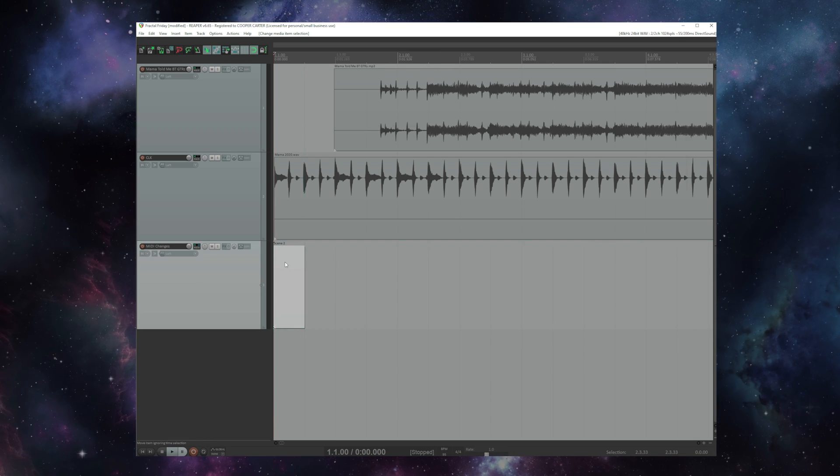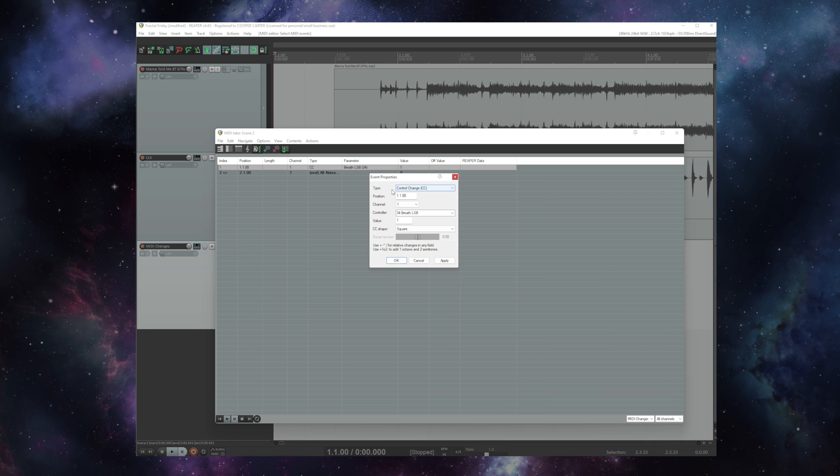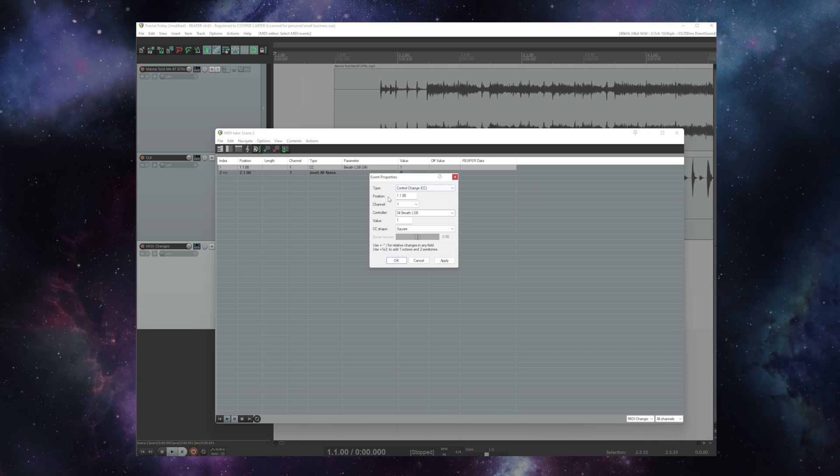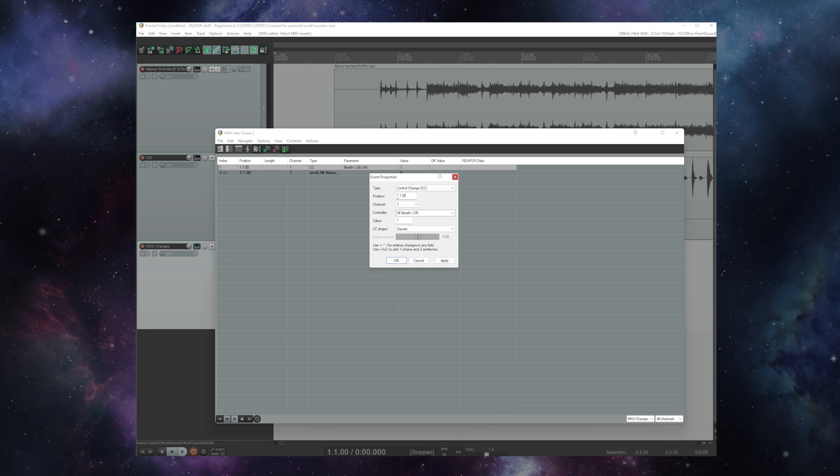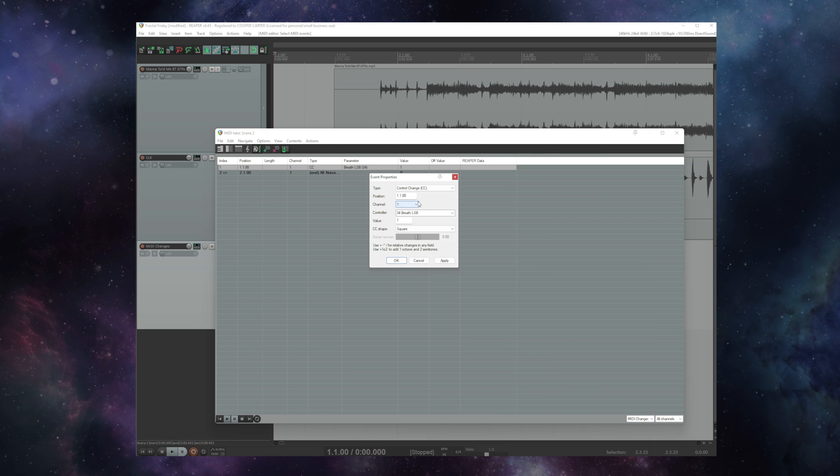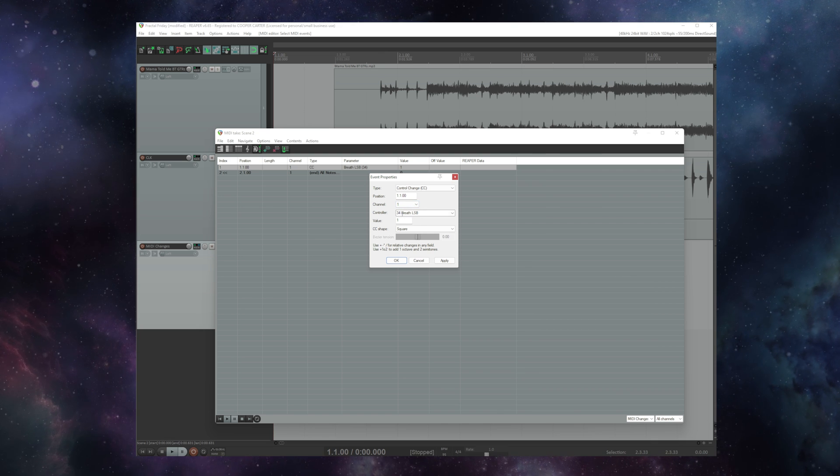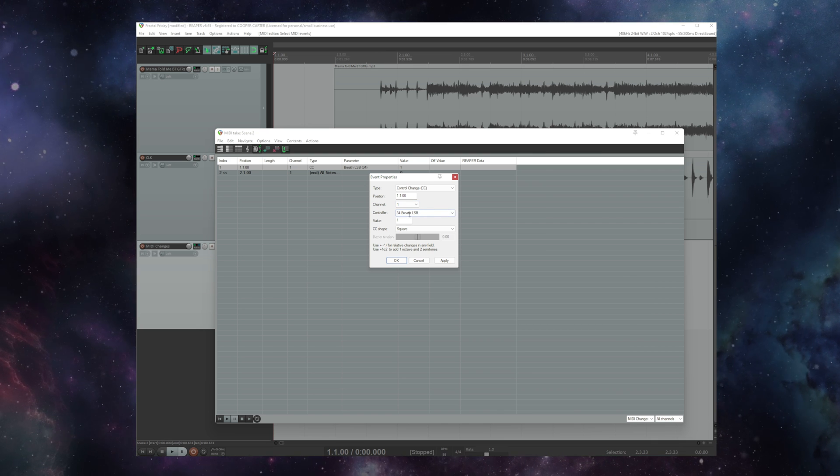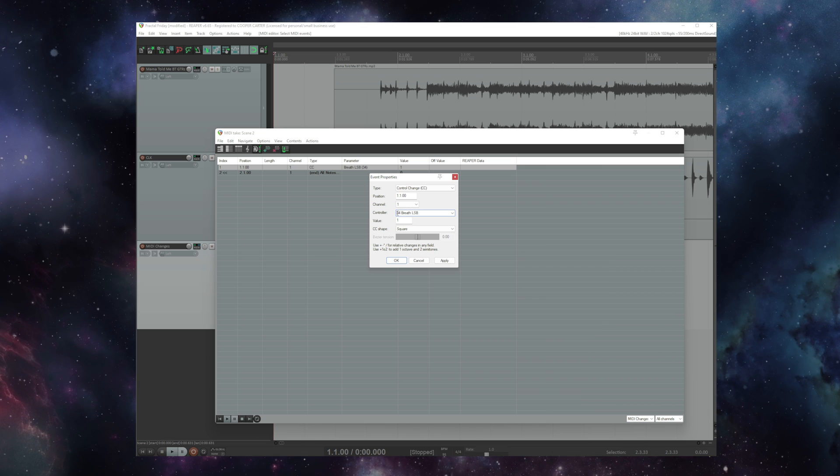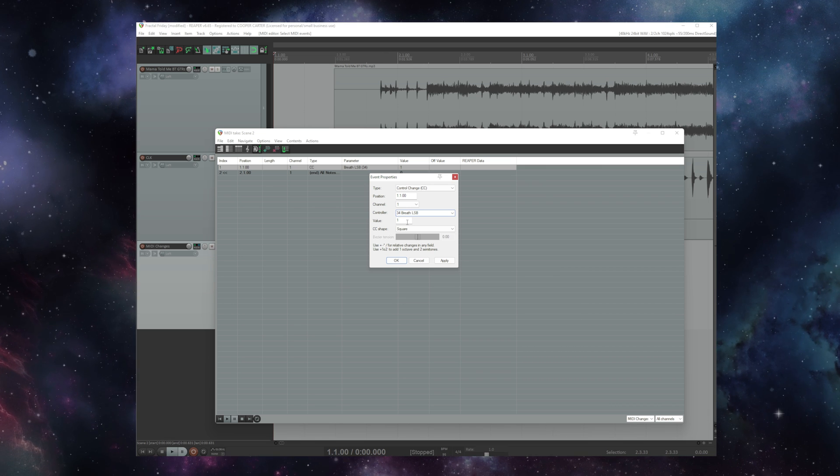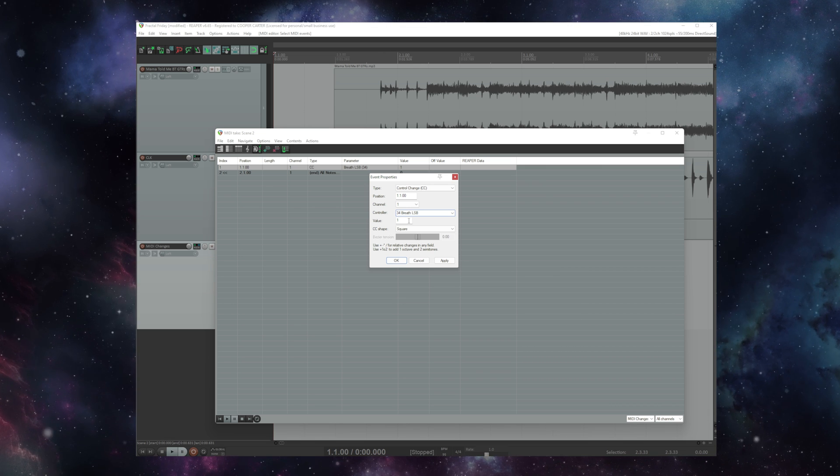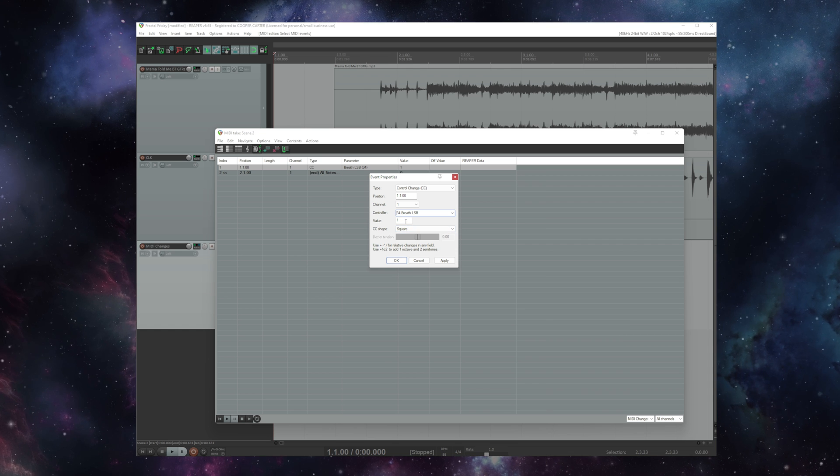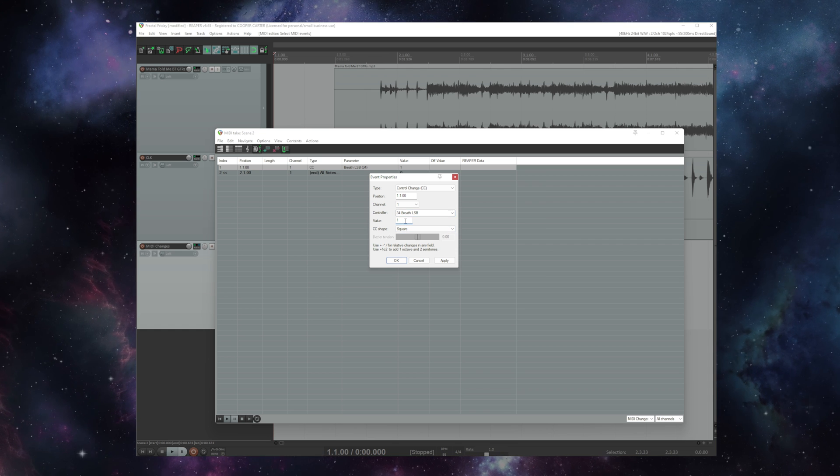In my event properties I'm issuing a control change of course at position measure 1 beat 1 on channel 1, 34 which again you're going to see the synth name here. But 34 is of course what we've programmed the FM9 to listen to for scene control. And I'm sending a value of 1. Now why a value of 1 for scene 2?